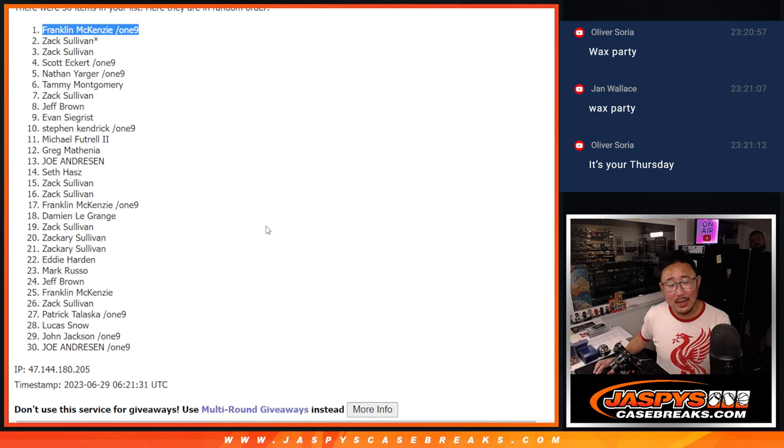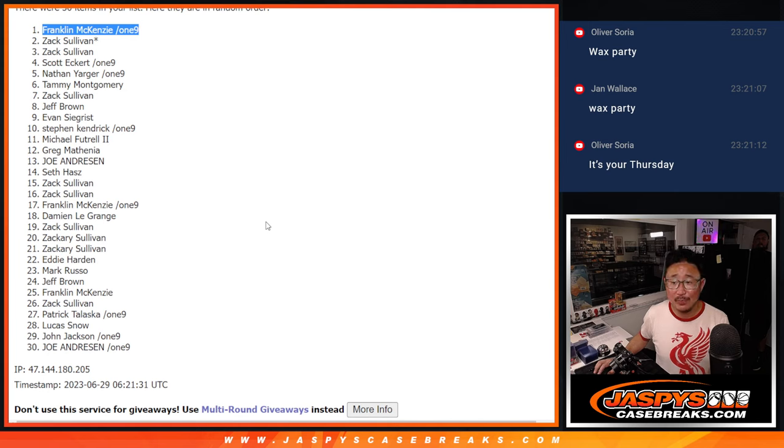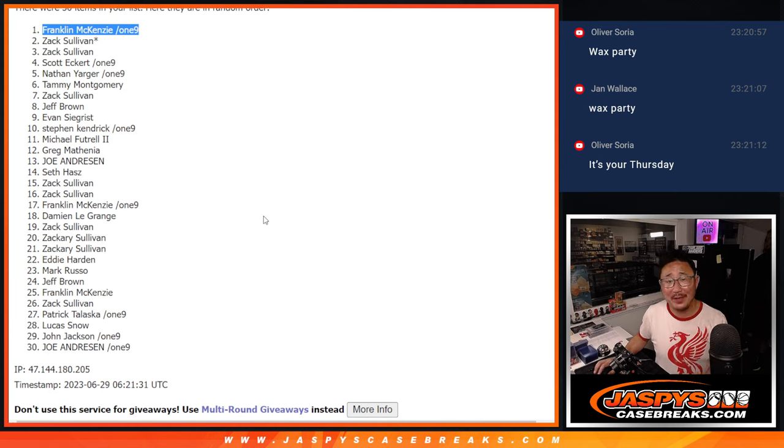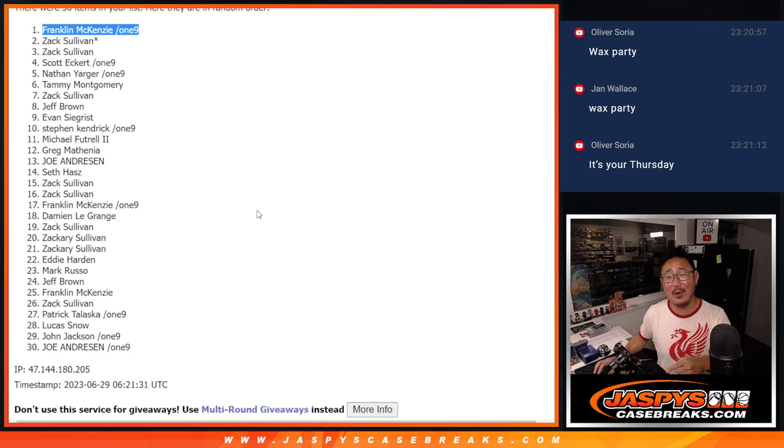With the spot that you won in the filler after seven times, thanks to some people reminding me in the stream, I did it. Randomize it. Your name's on top. You're in the wax party.